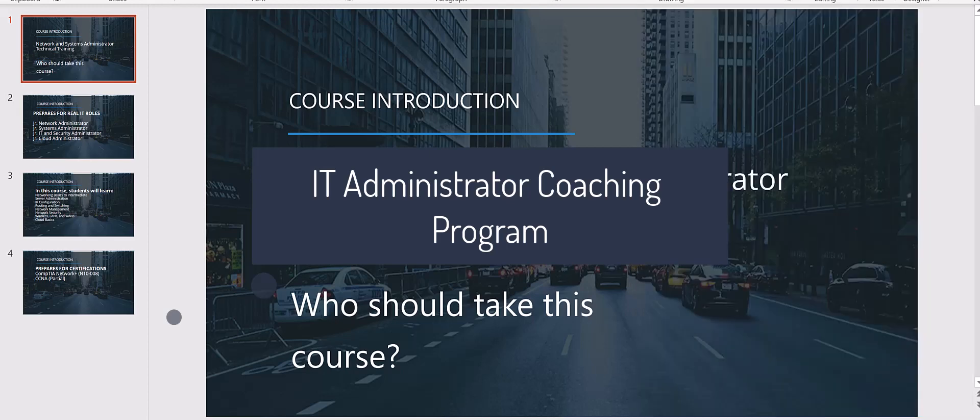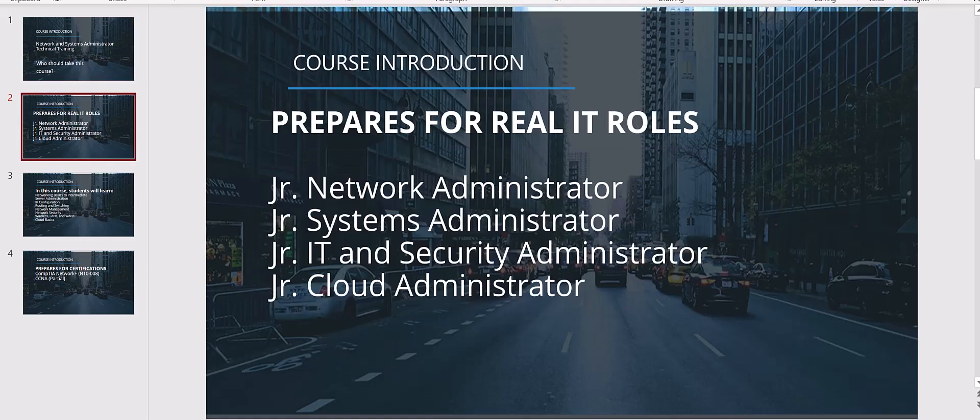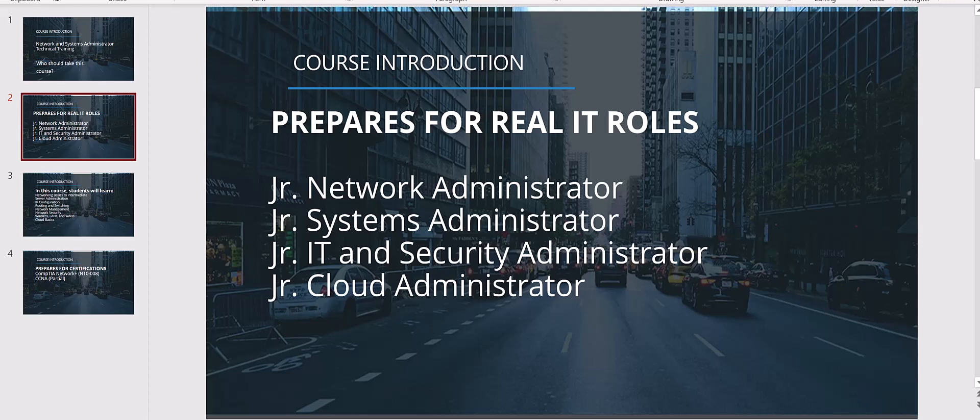Now, the important question is that who should take this course. This course is designed for someone who is already working in IT as a help desk. You just landed a job in IT support. You spent six months and now you're thinking, what should I do next? Can I go to a next level? So this is something that we have created for that type of IT professionals or you just landed a job as a network admin, sysadmin, security admin or cloud administrator.